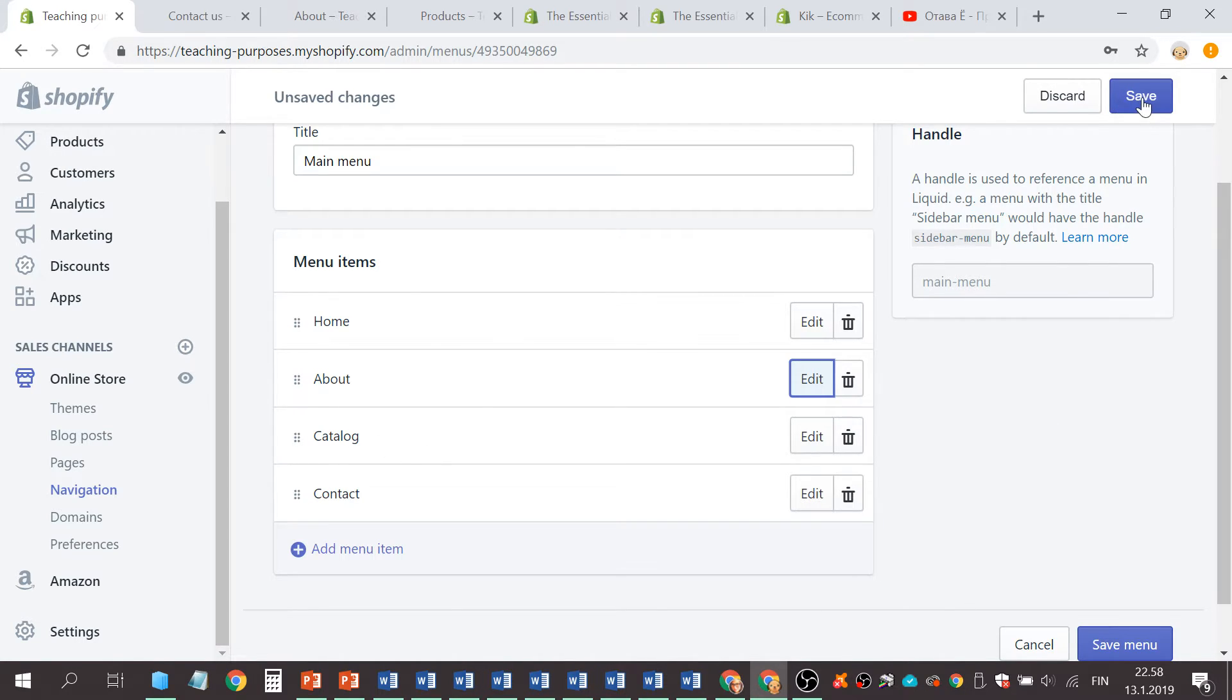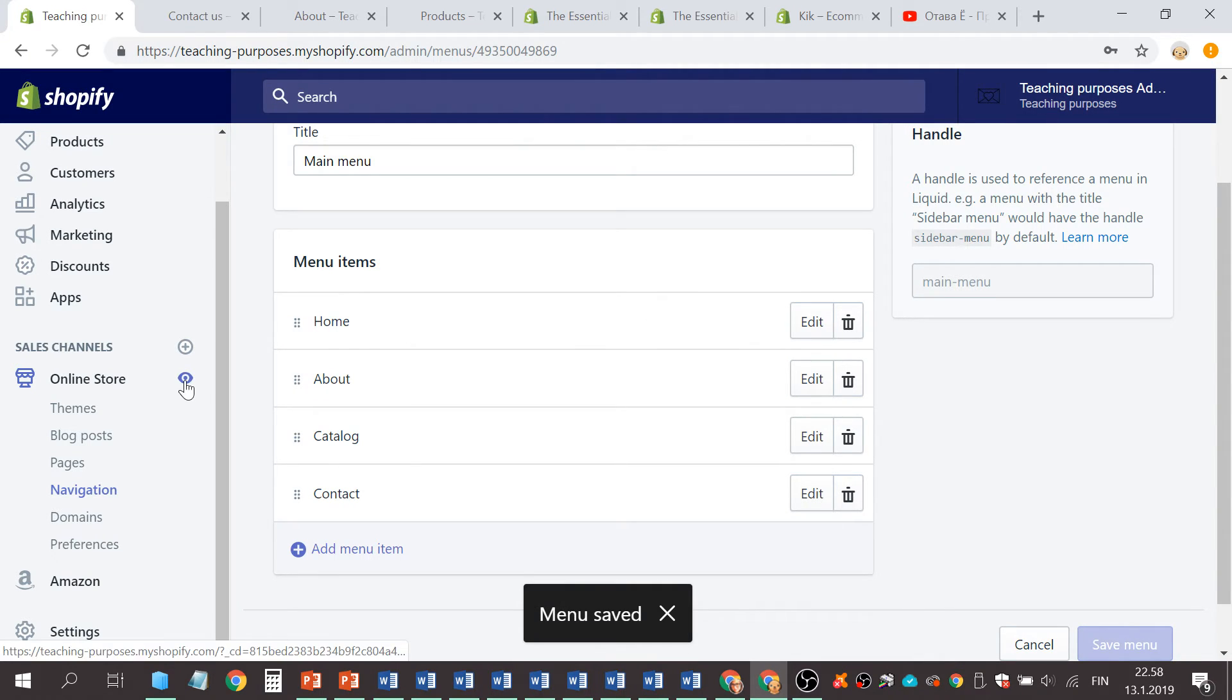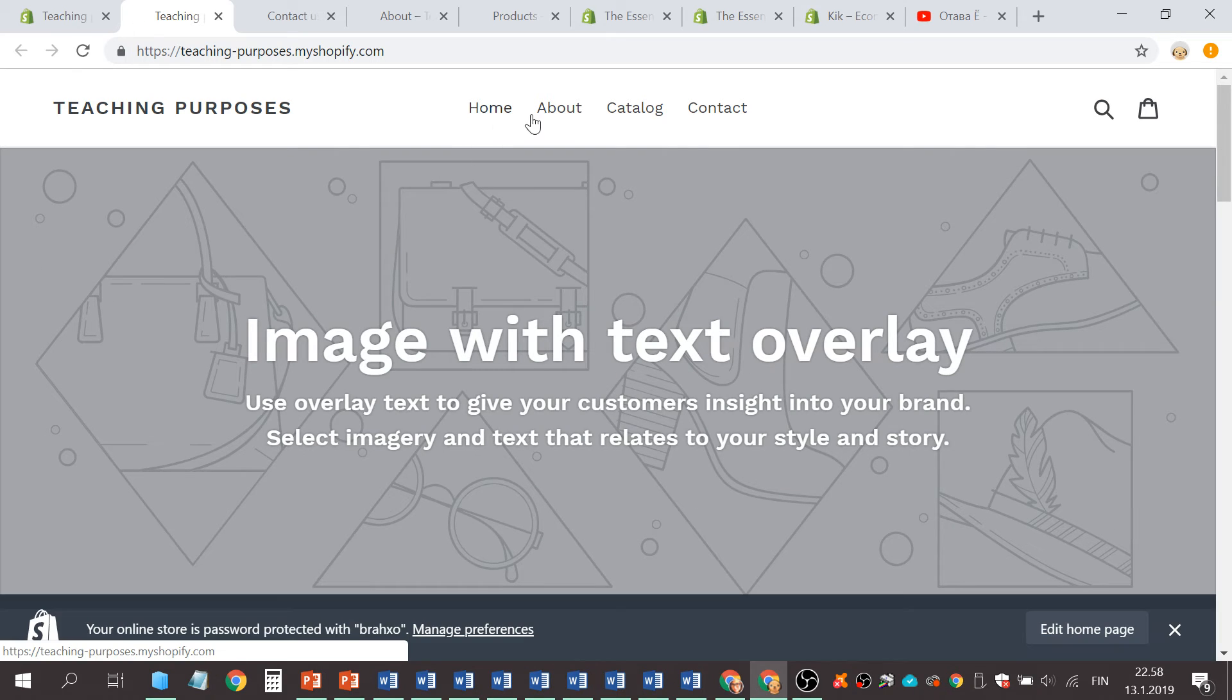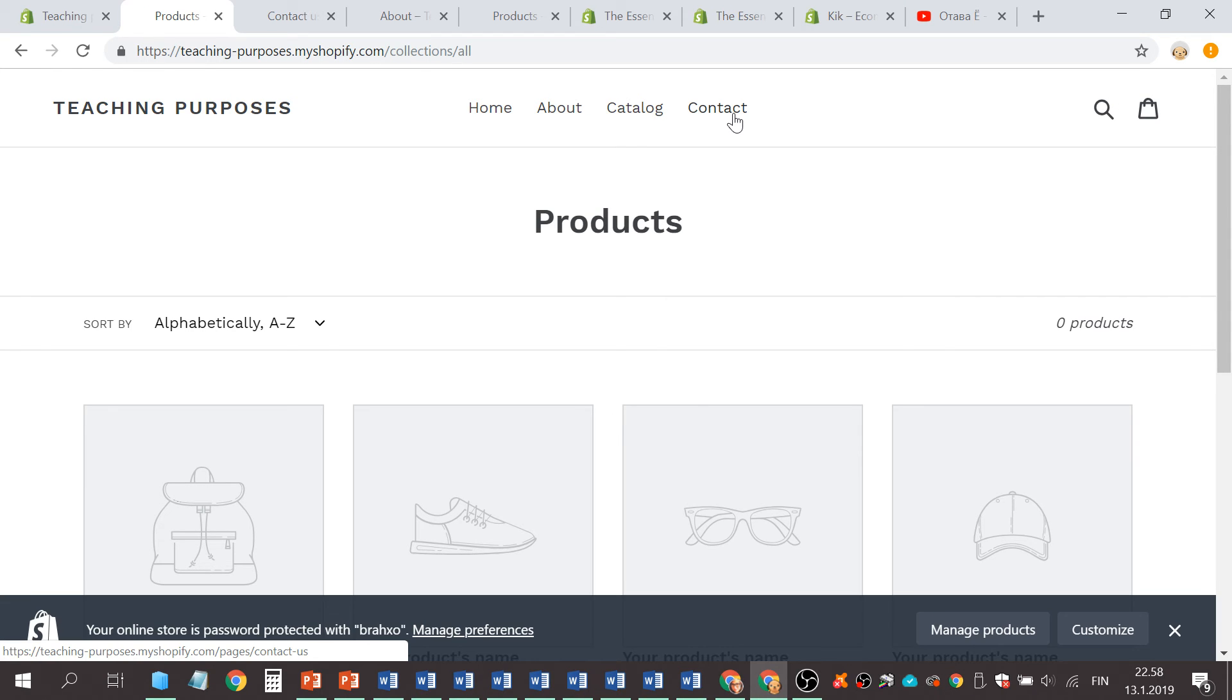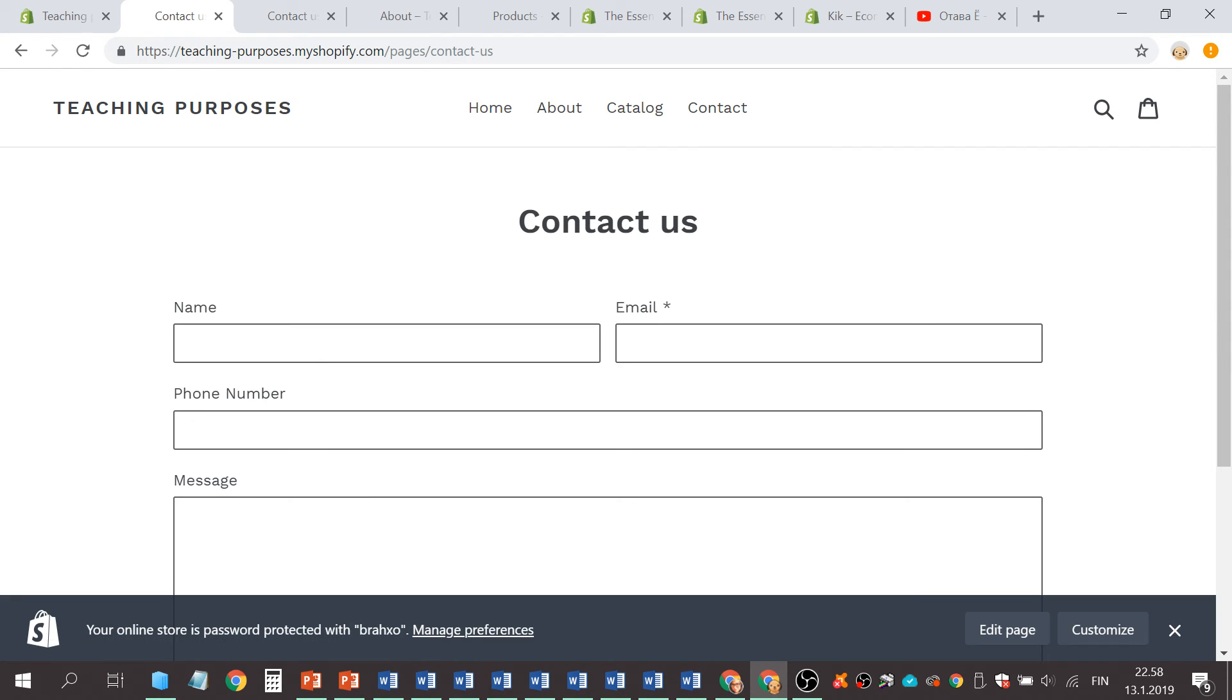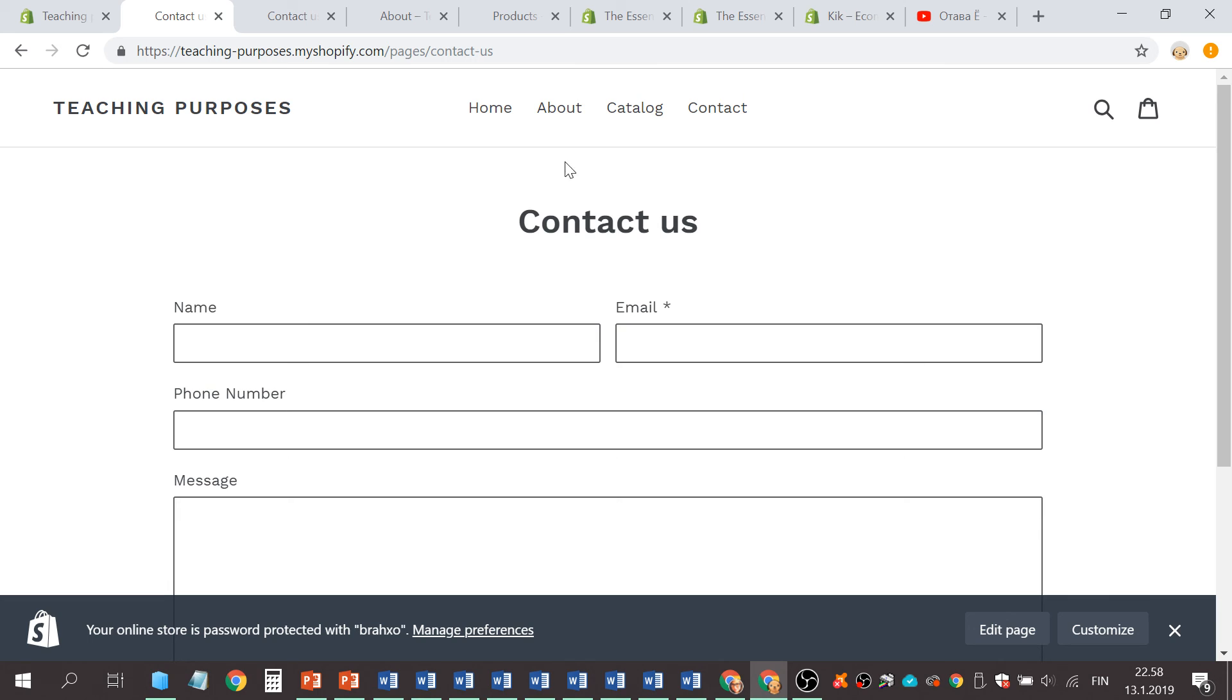let's save this. And now let's visit your store: Home, About, Catalog, and Contact page. Thank you for watching.